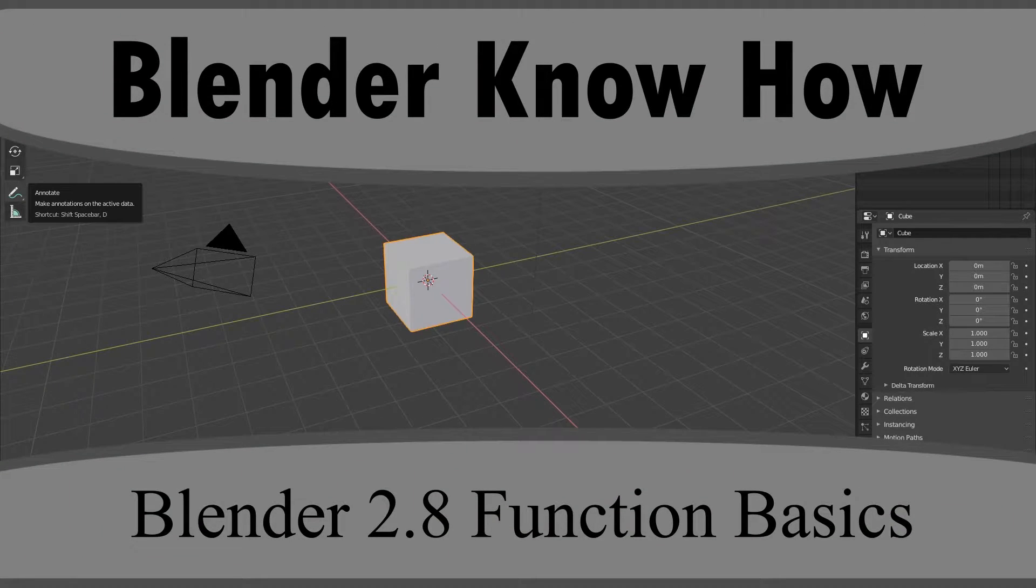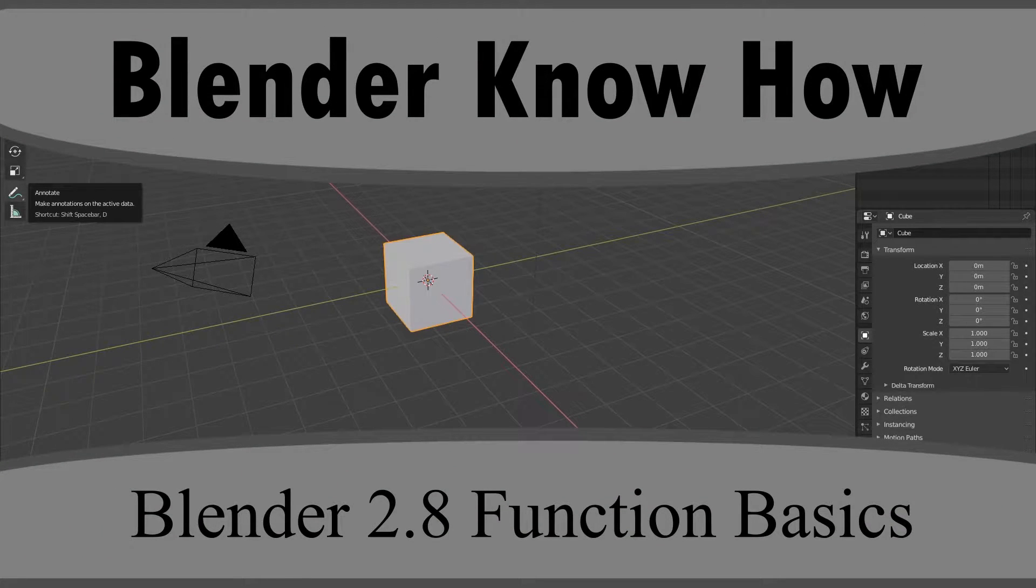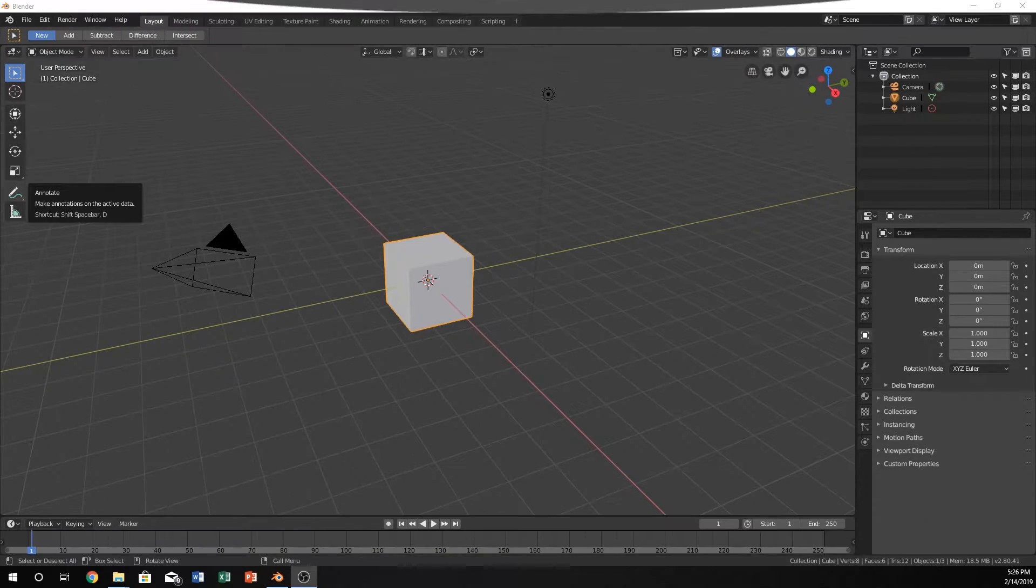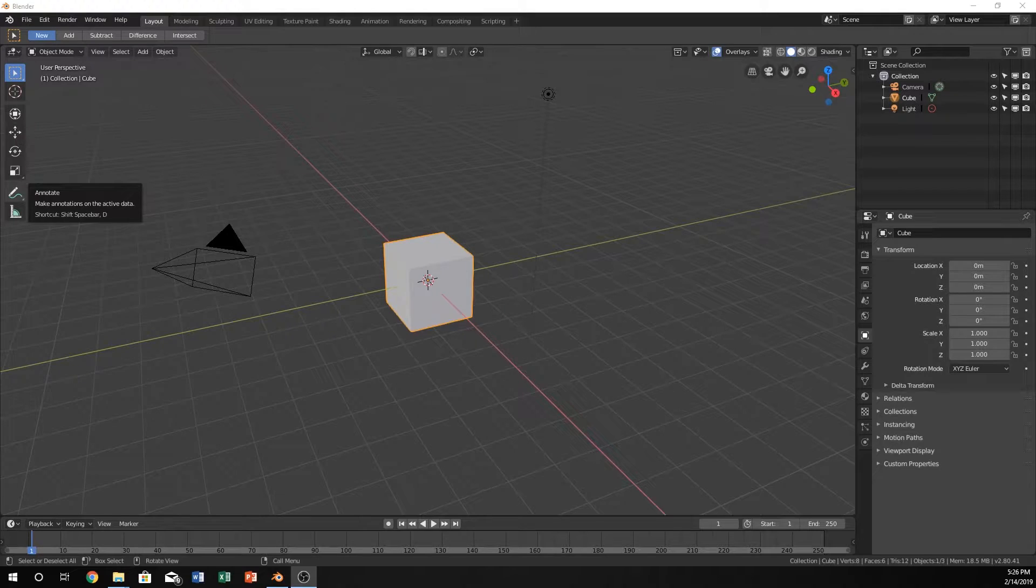Hello and welcome to another Blender know-how tutorial. In this video we're going to talk a little bit about the basics of functions within Python.